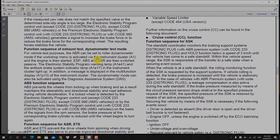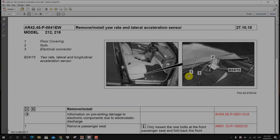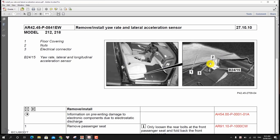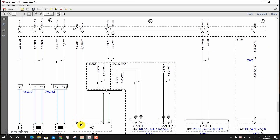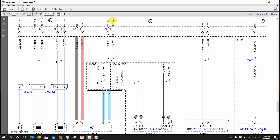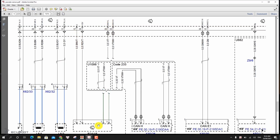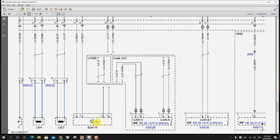First of all, let's check out the yaw rate sensor. On this vehicle it is located under the passenger front seat. In the wiring diagram it has four wires: a power, a ground, and two CAN bus signal wires. With that being said, let's go ahead and measure all of them.